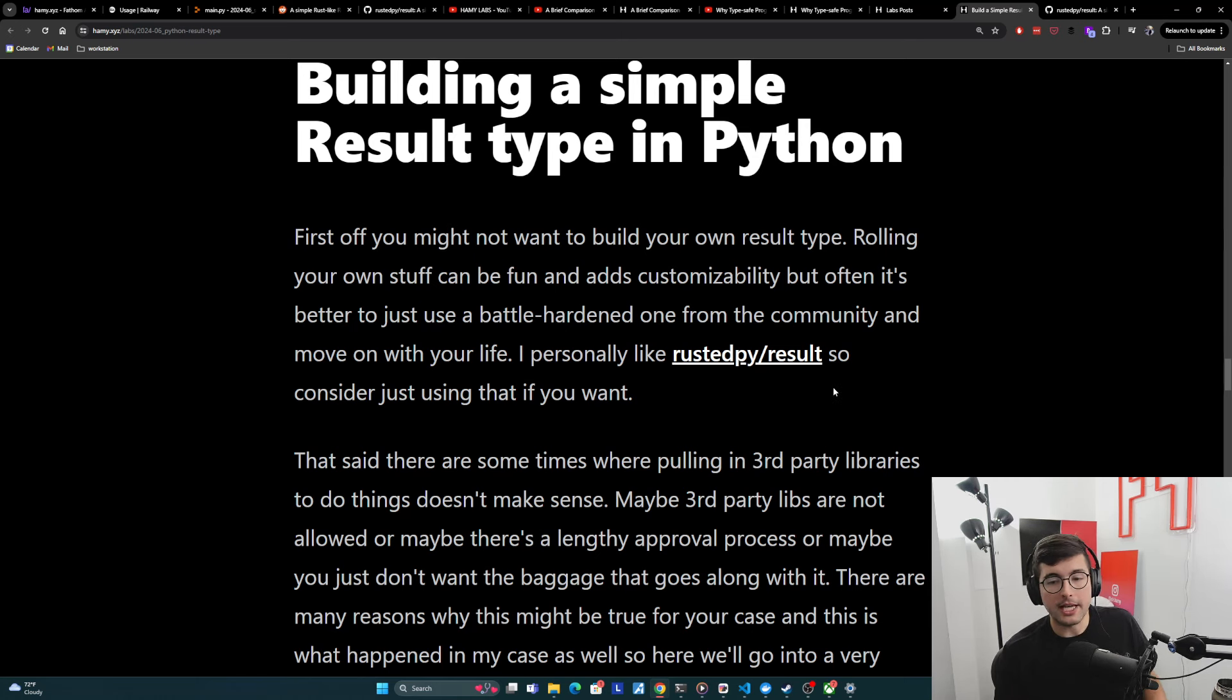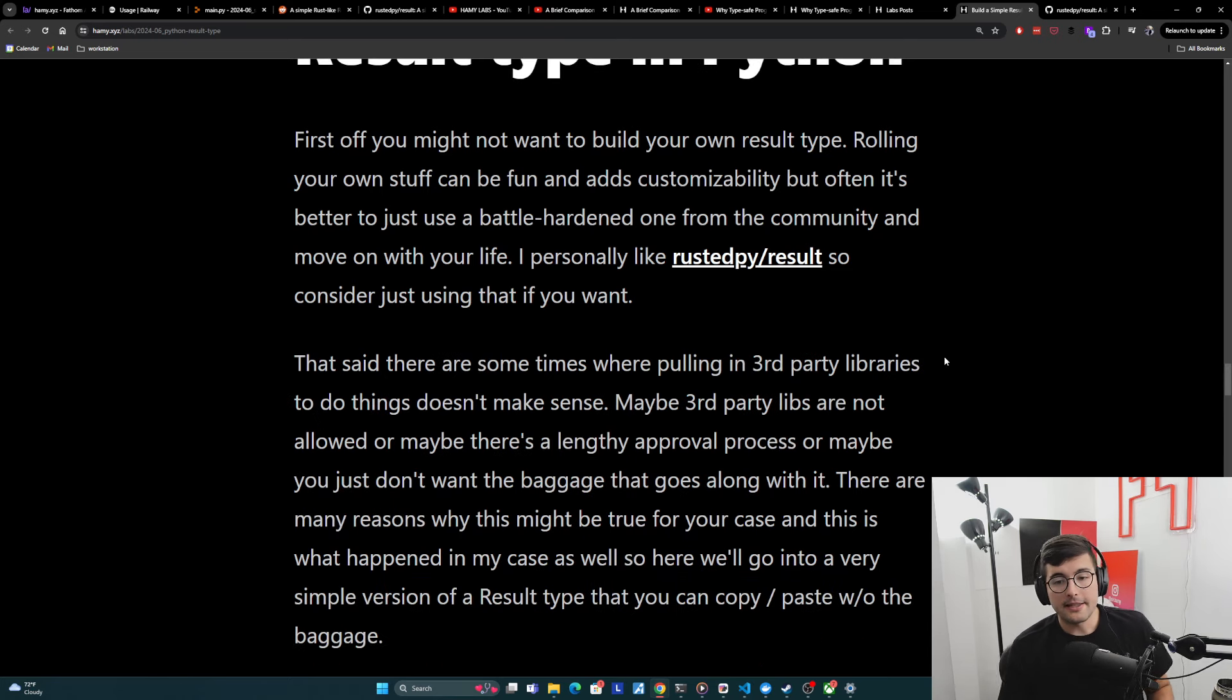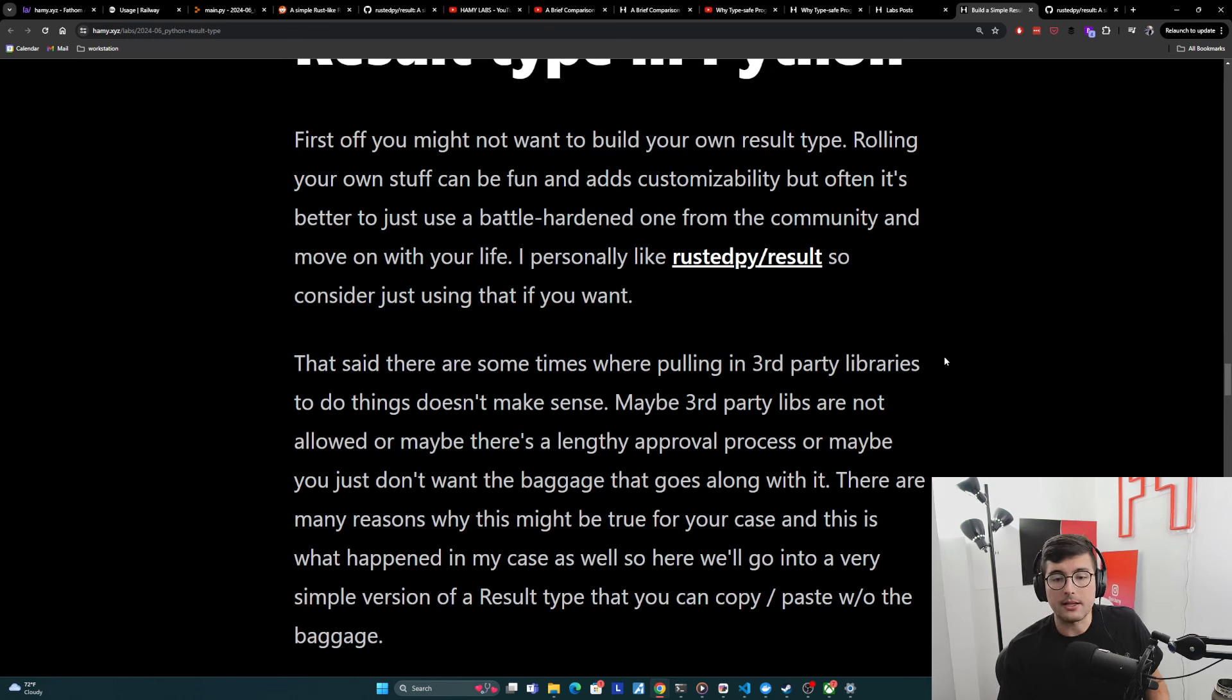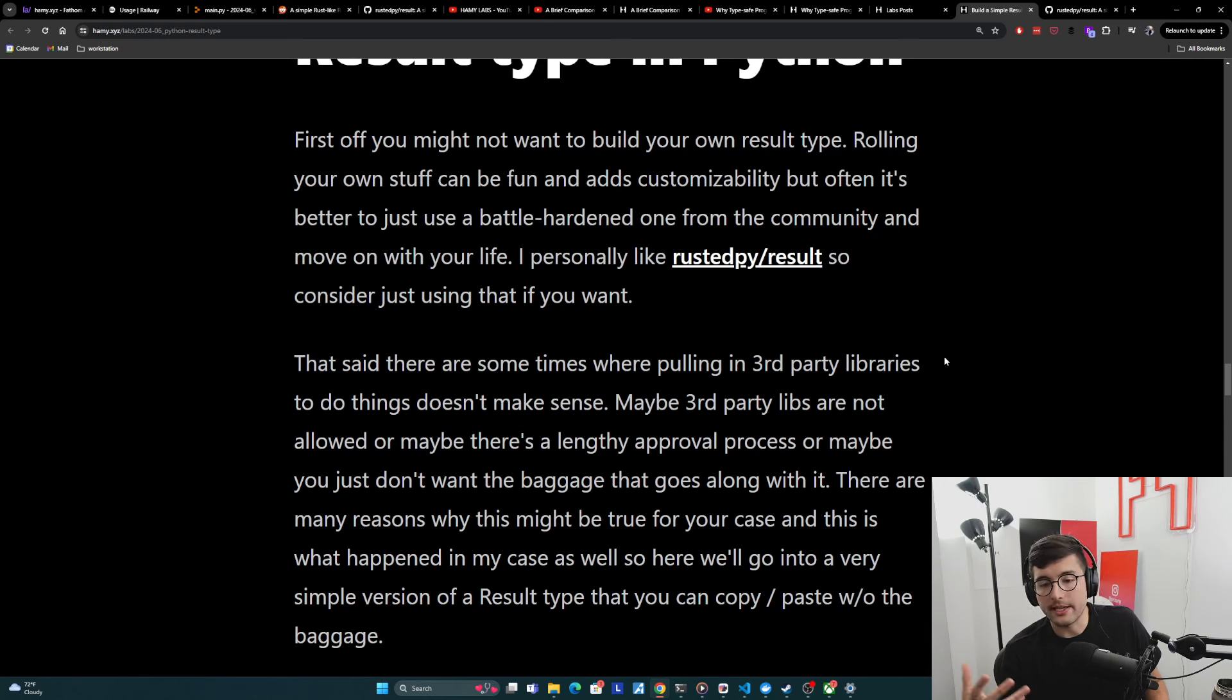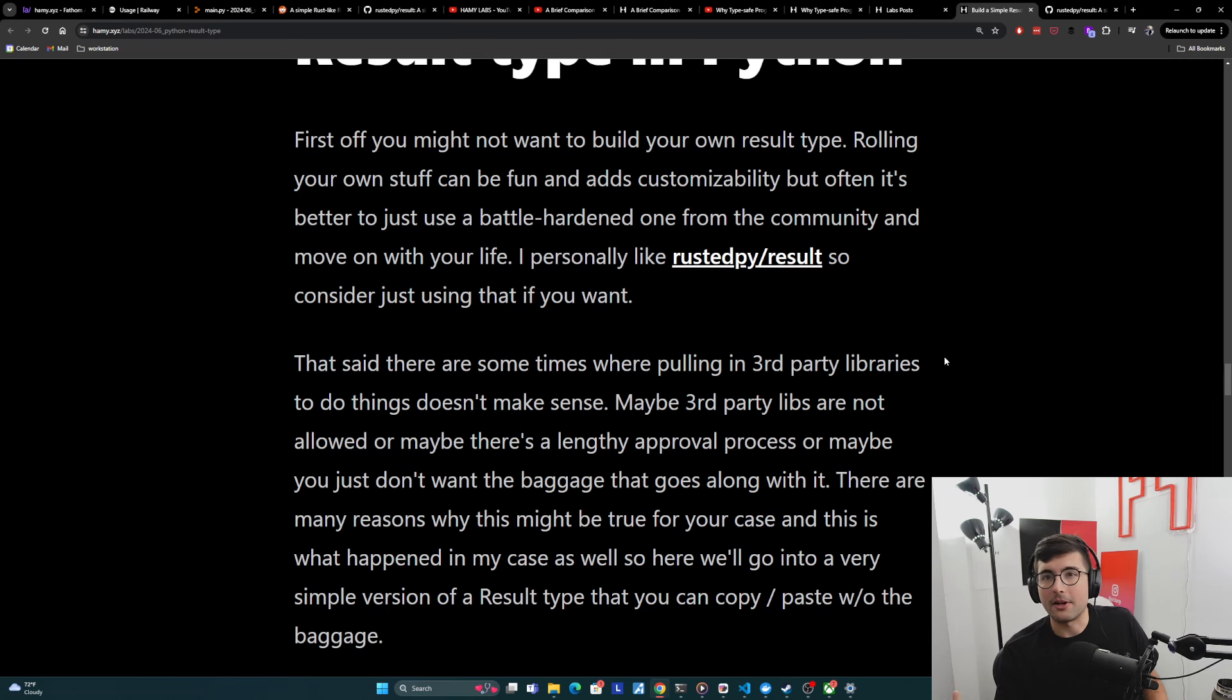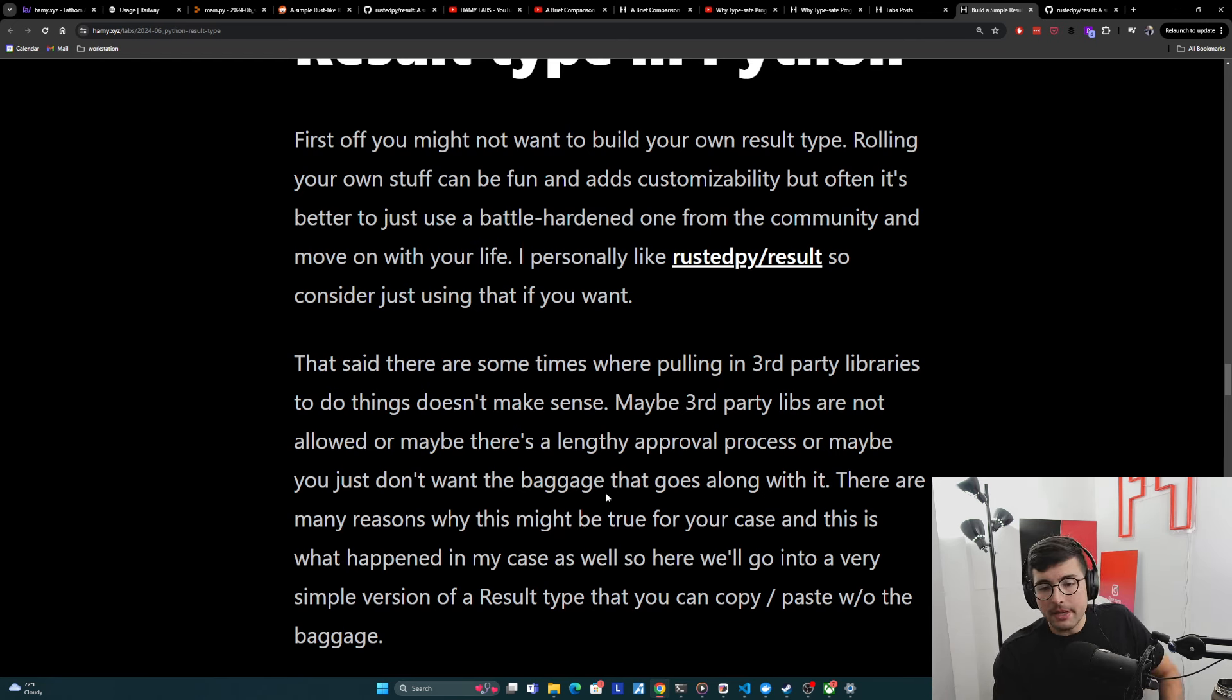So if you can pull in a third party app, then I would recommend just grabbing this one. That said, there are some times where pulling in third party libraries to do things just doesn't make sense. Maybe third party libraries are just not allowed in your organization or in your code base, or maybe there's a lengthy approval process that you don't want to go through, or maybe you just don't want the baggage that goes along with it. Often these third party libraries have other crud just in there that maybe you don't want for a very simple functionality like this one.